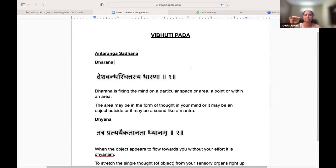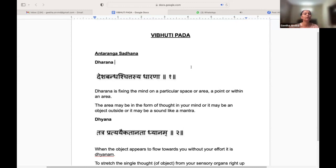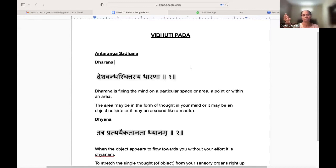In Vibhuti Pada, I am not going through all the Sutras, just the topics I showed you and the Sutras related to that, because otherwise it becomes too overwhelming towards the end of the exam. We are covering the Antaranga Sadhana Sutras, the Samyama Sutras, the Parinama Sutras, and of course the Ashtasiddhis.